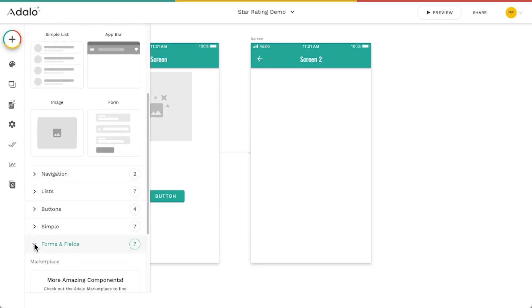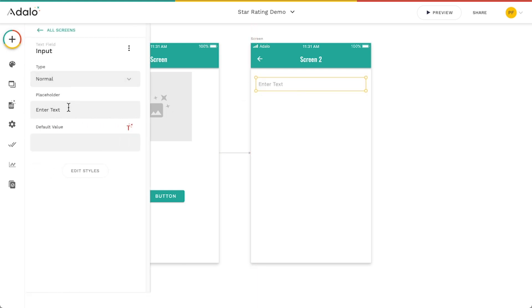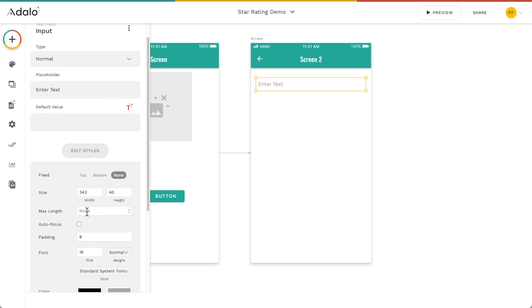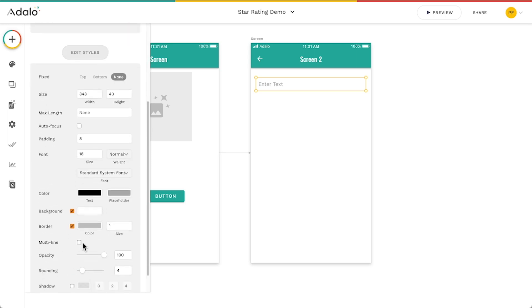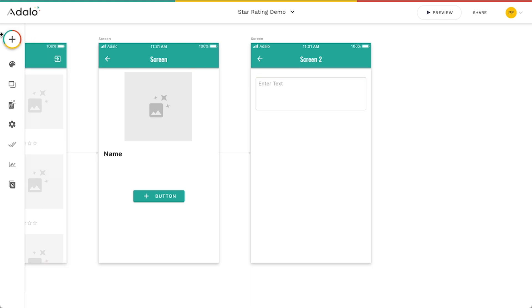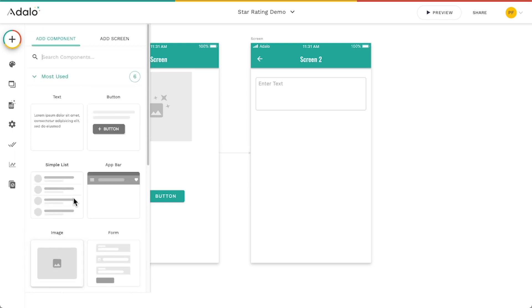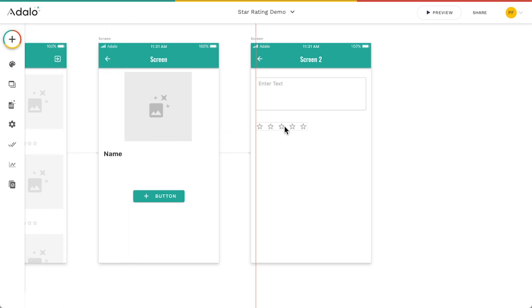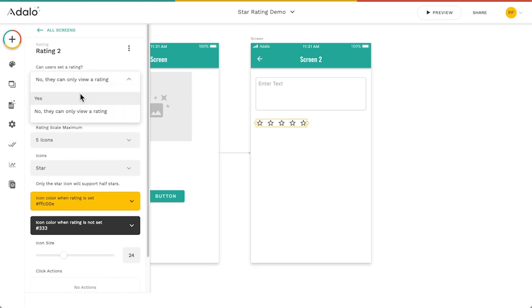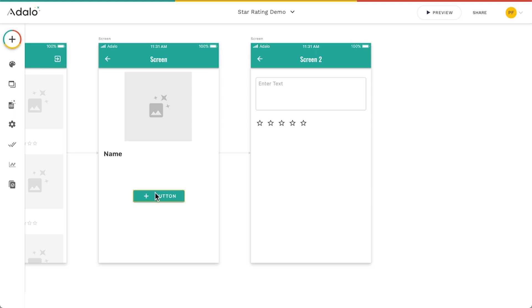This is going to be the screen where they actually create the rating. I'll quickly add a multi-line text input so they can leave a review, and expand it to make it a bit bigger. Then I'm going to add in the rating component itself — drag it in and set it to yes, they can set a rating. But it's going to ask what property this is going to set, and we don't have anything there yet.